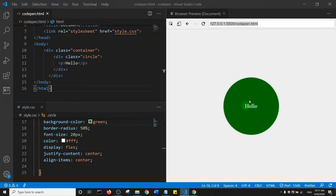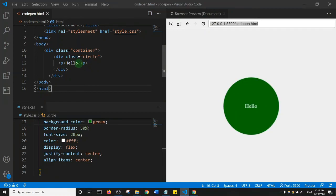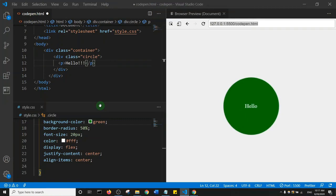Essentially when you make changes and press Ctrl+S to save, the change is immediately reflected in the browser preview. Let's also add an exclamation mark to the text, save it, and we can see it displayed immediately.